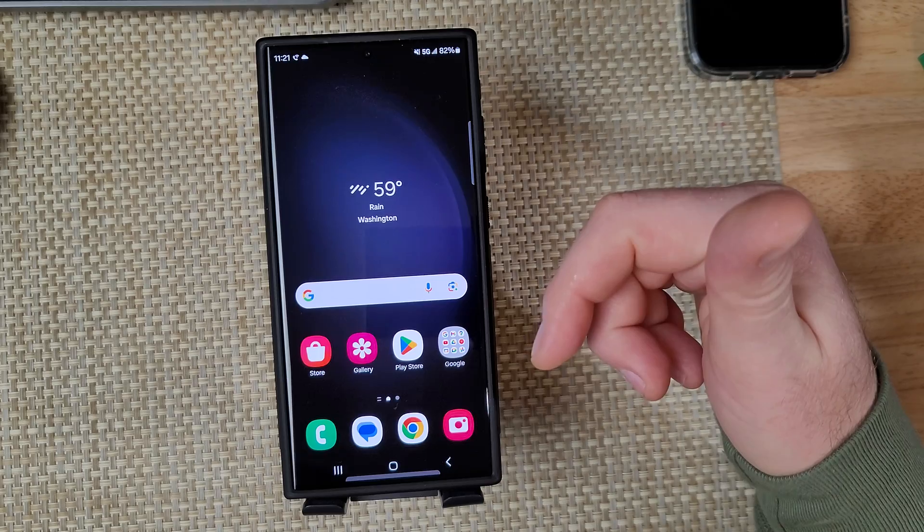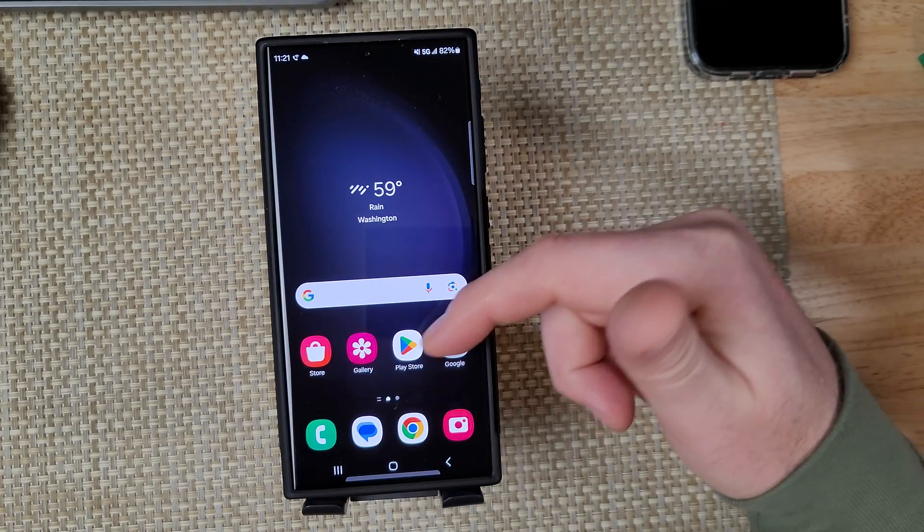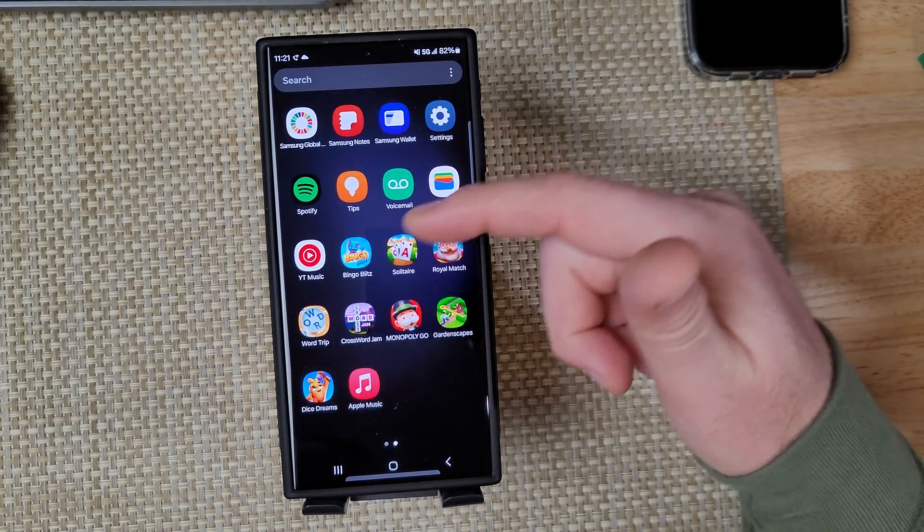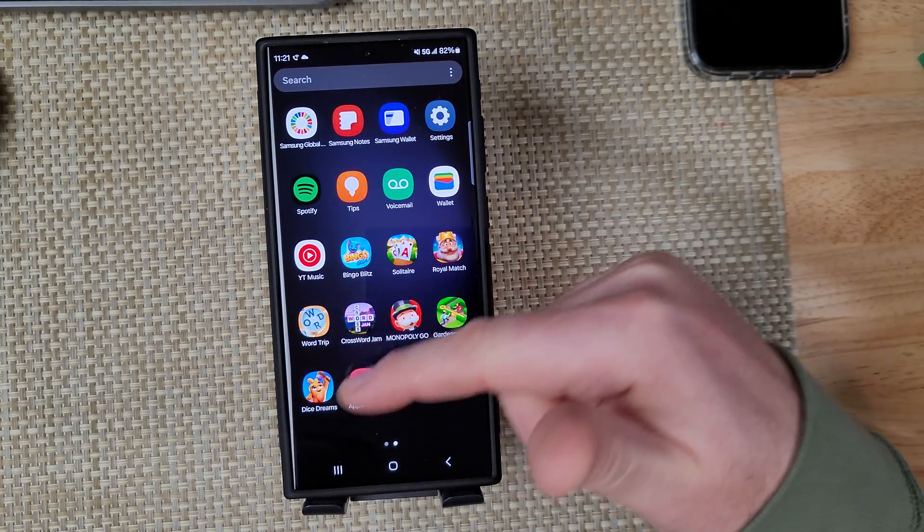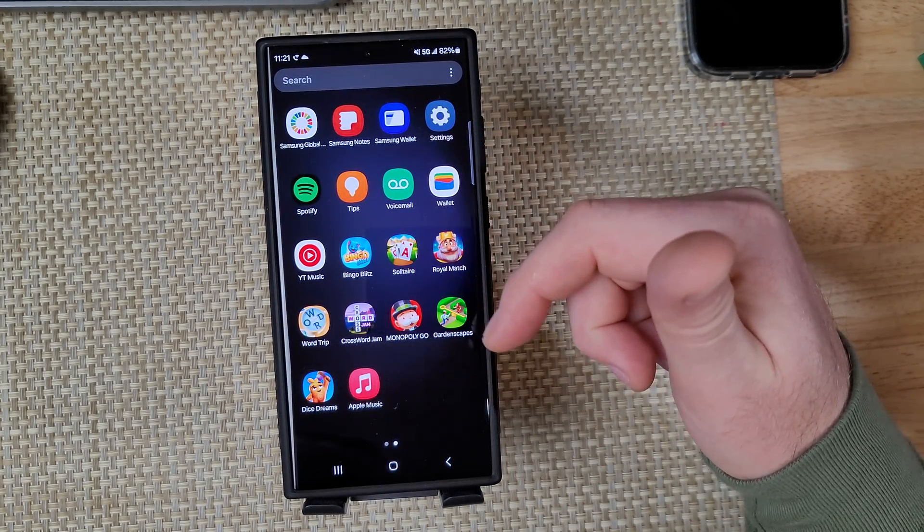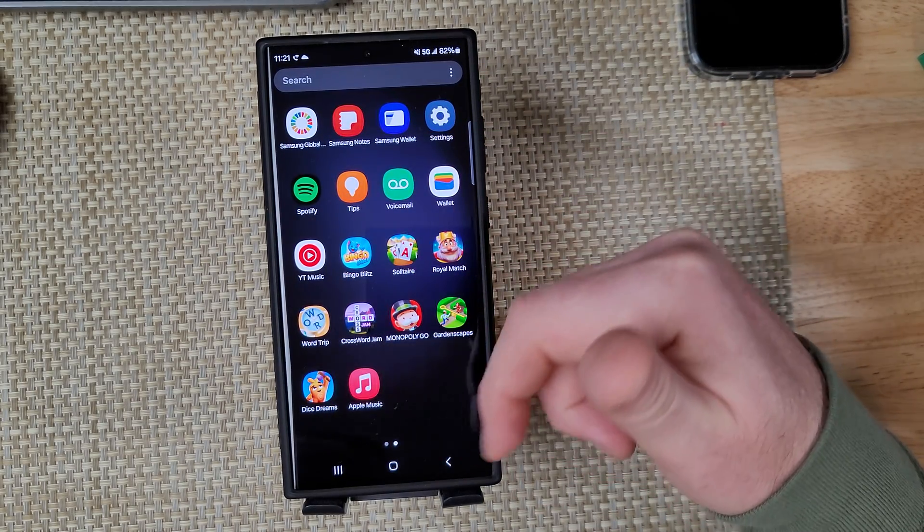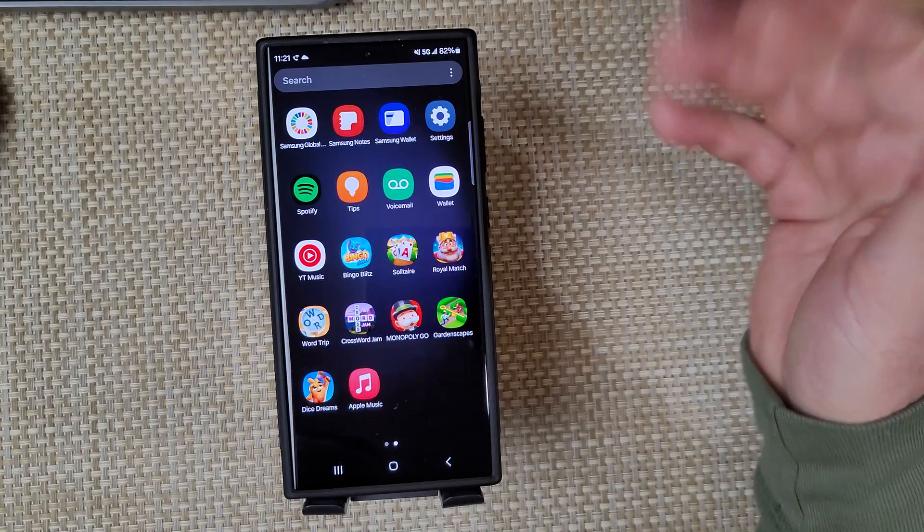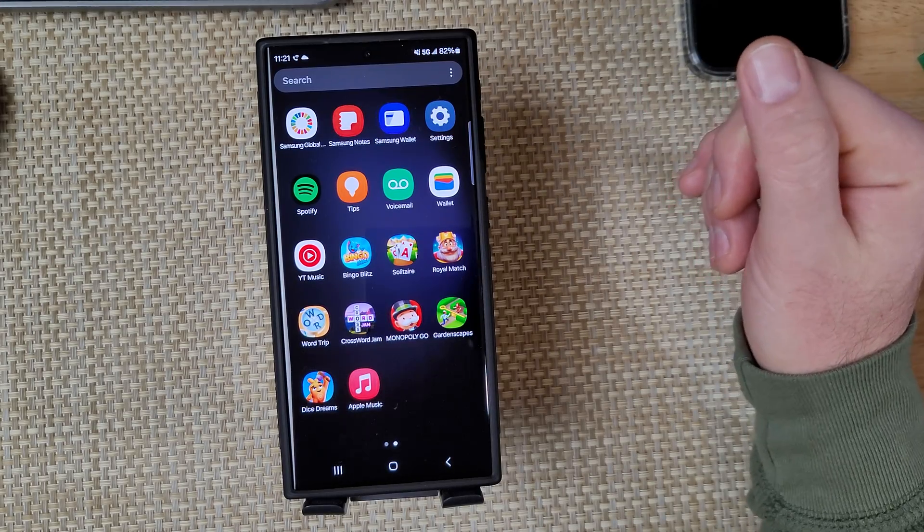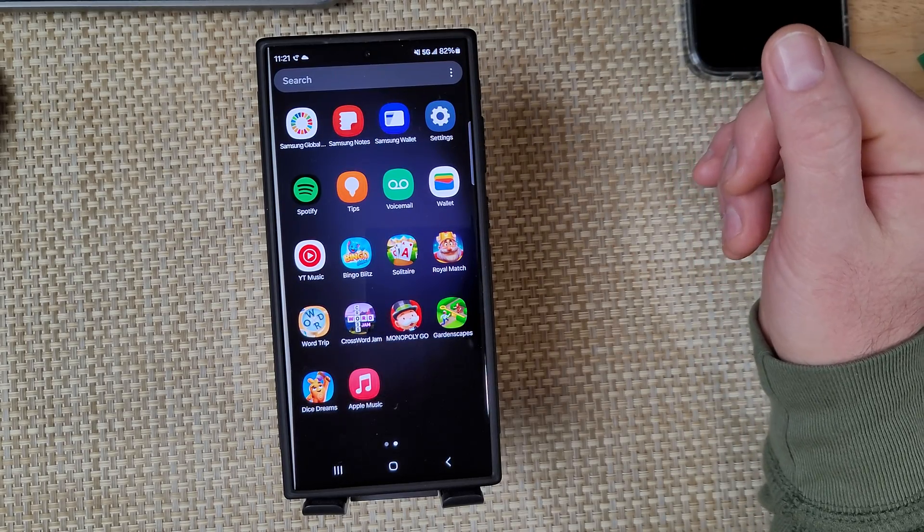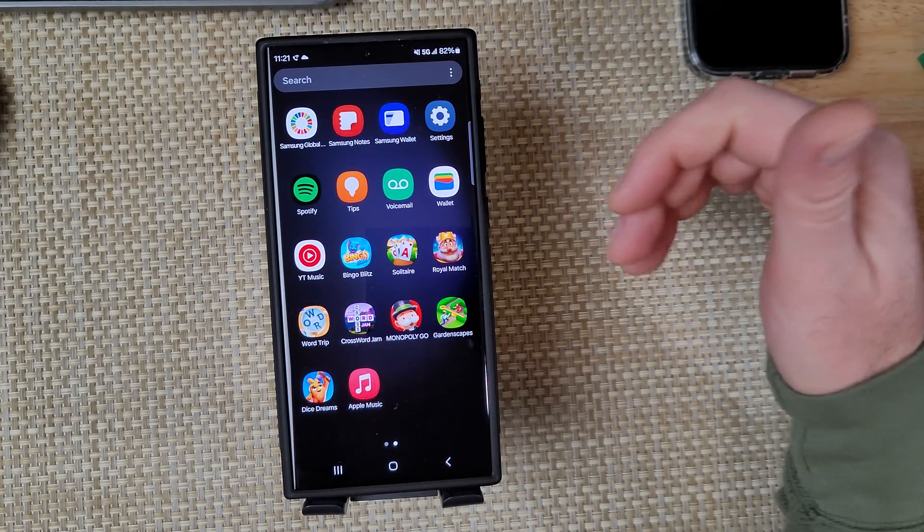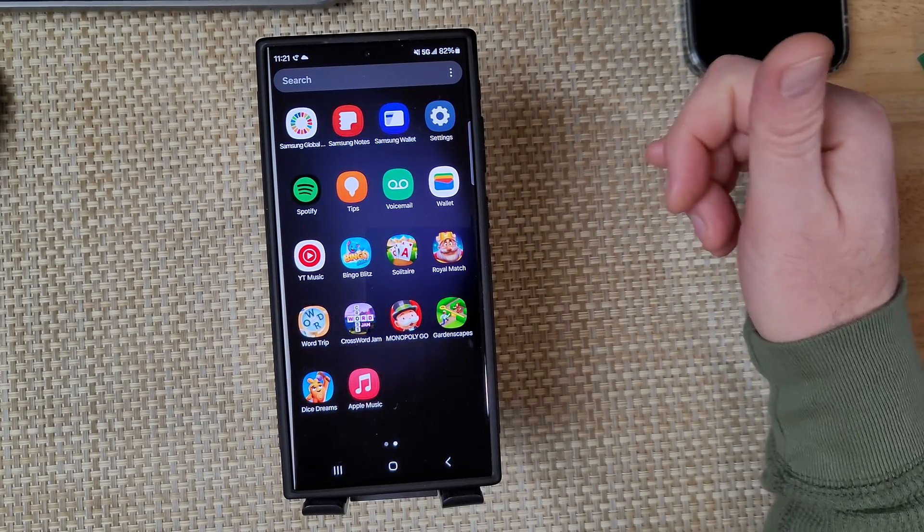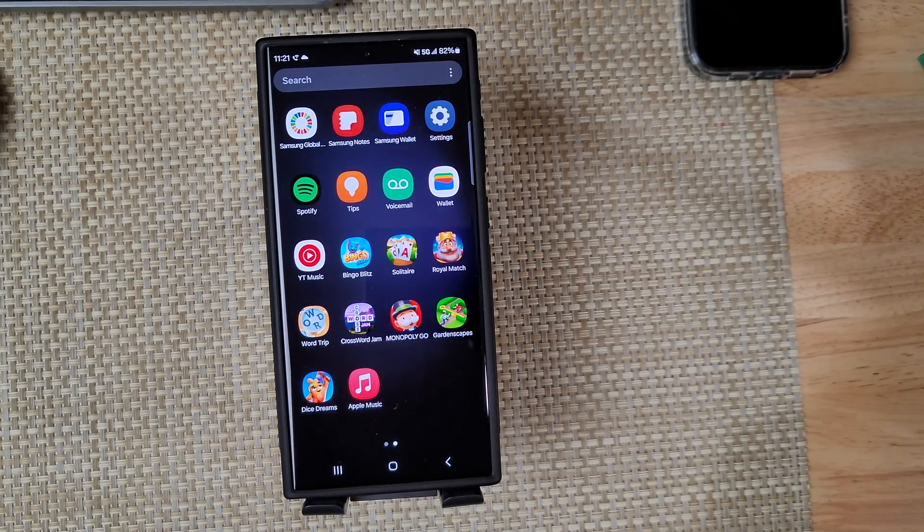So now you can uninstall any other apps that were installed and you should be good to go. Hope this video helped. Thanks for watching. Make sure to like, comment, and subscribe.